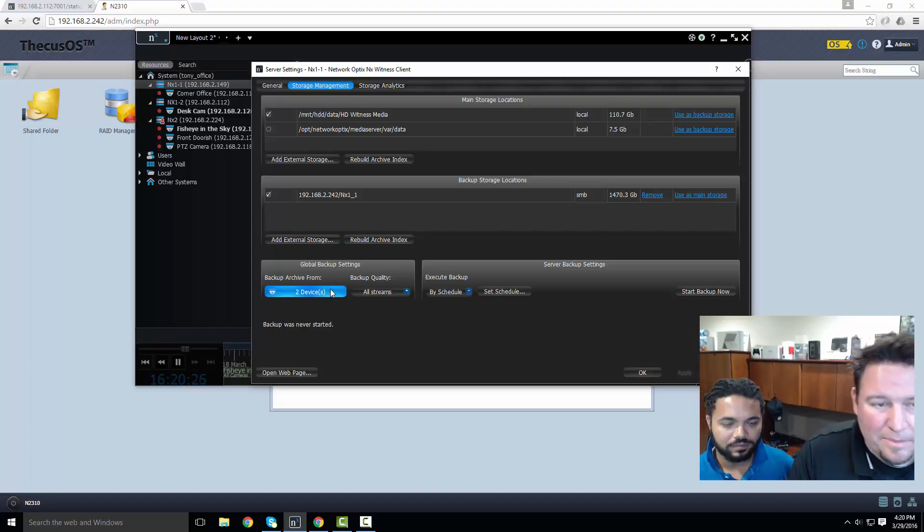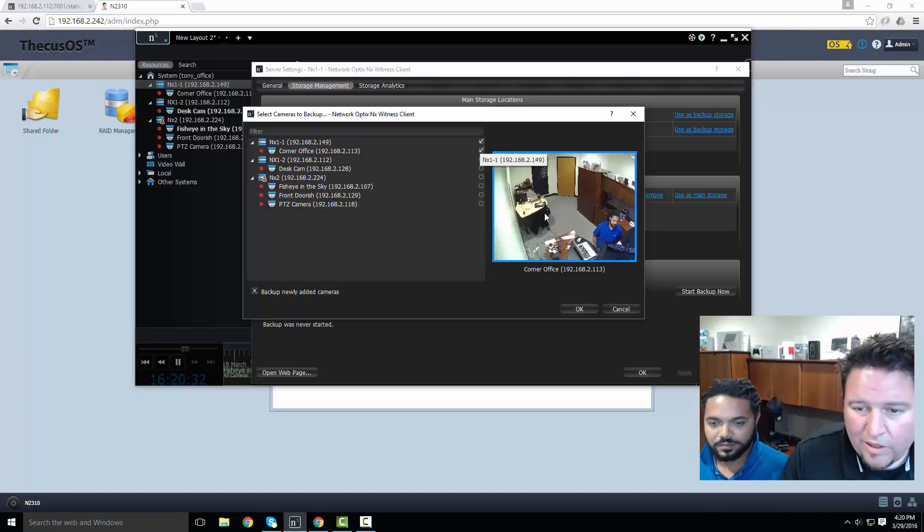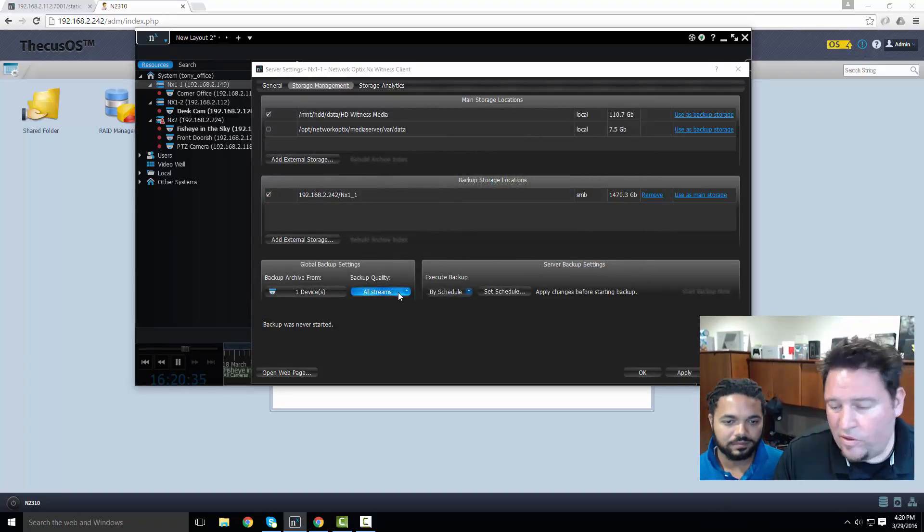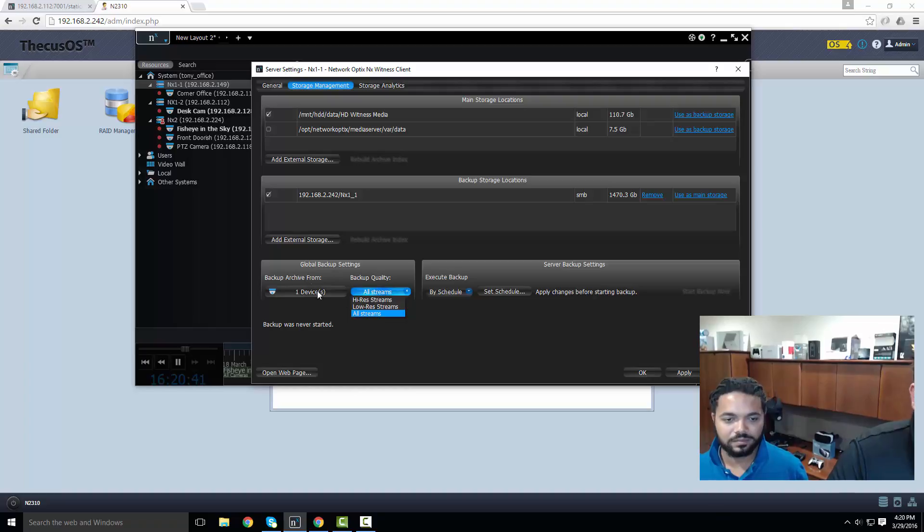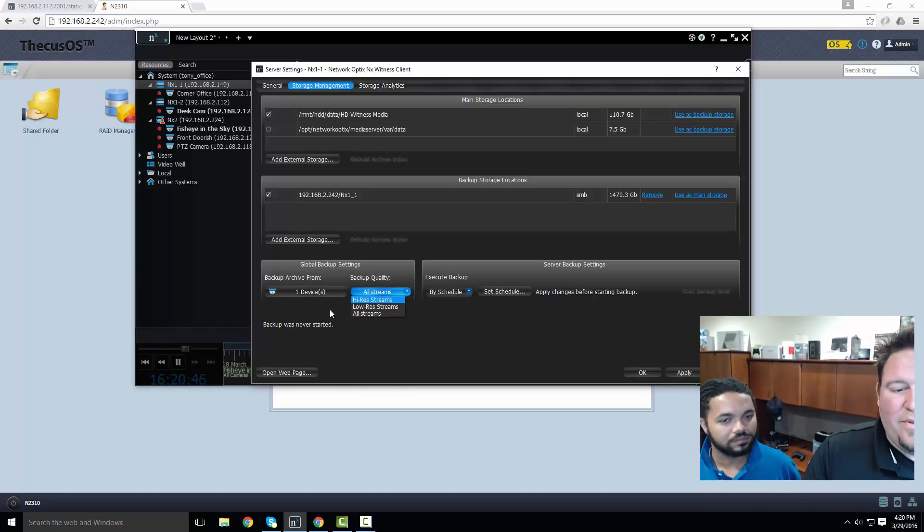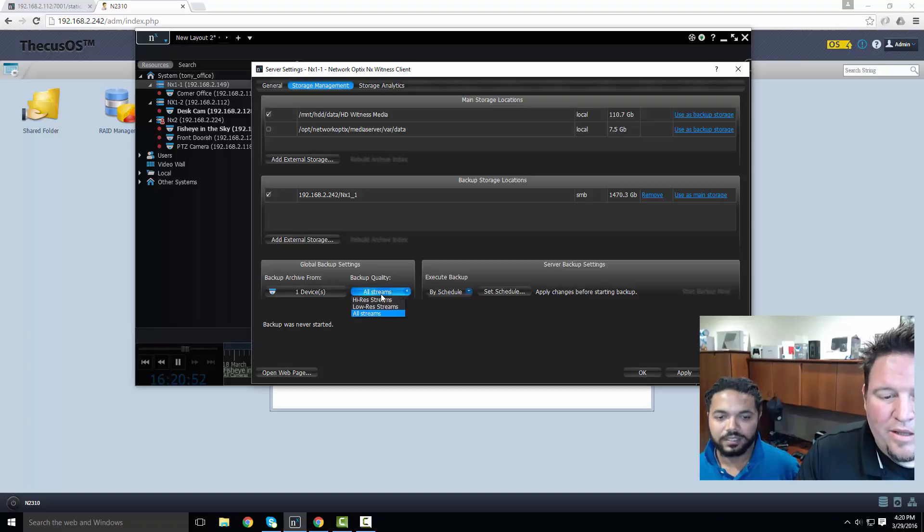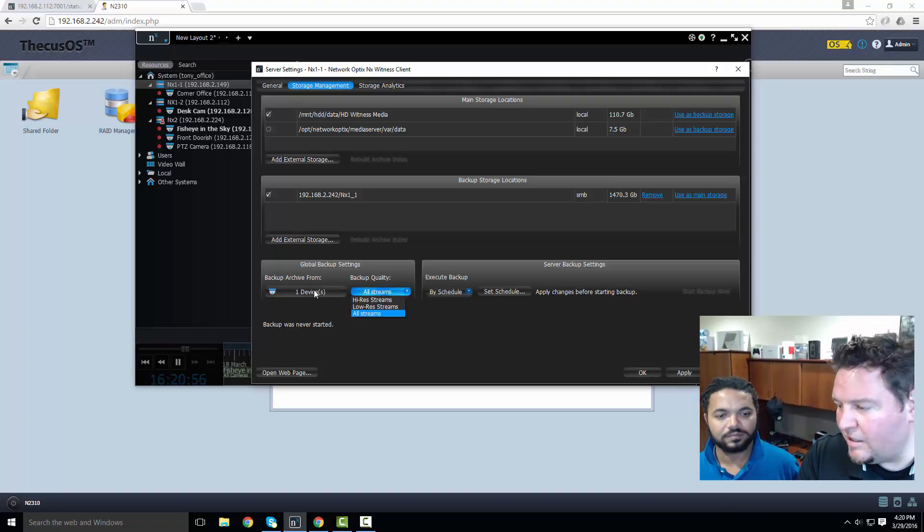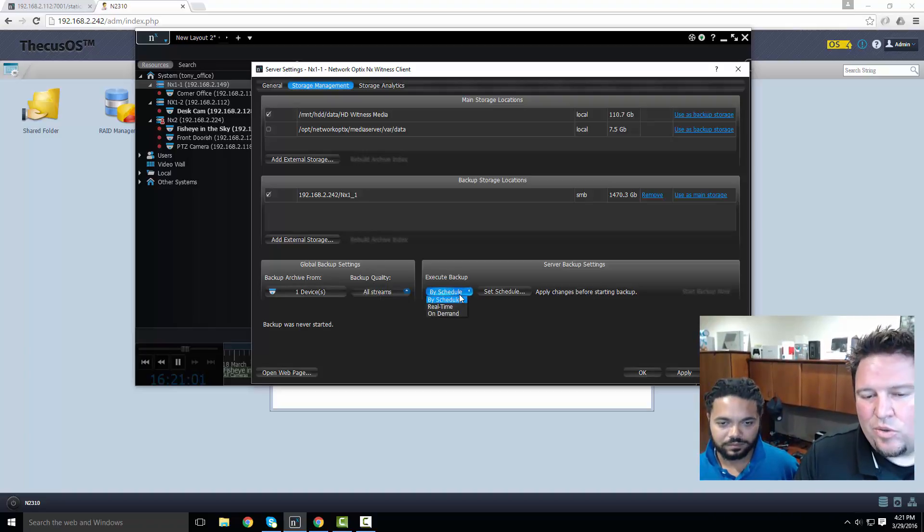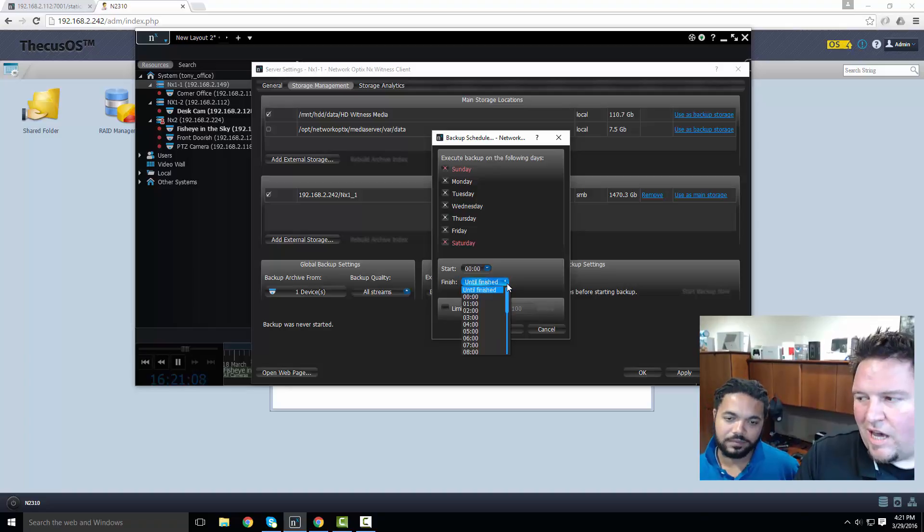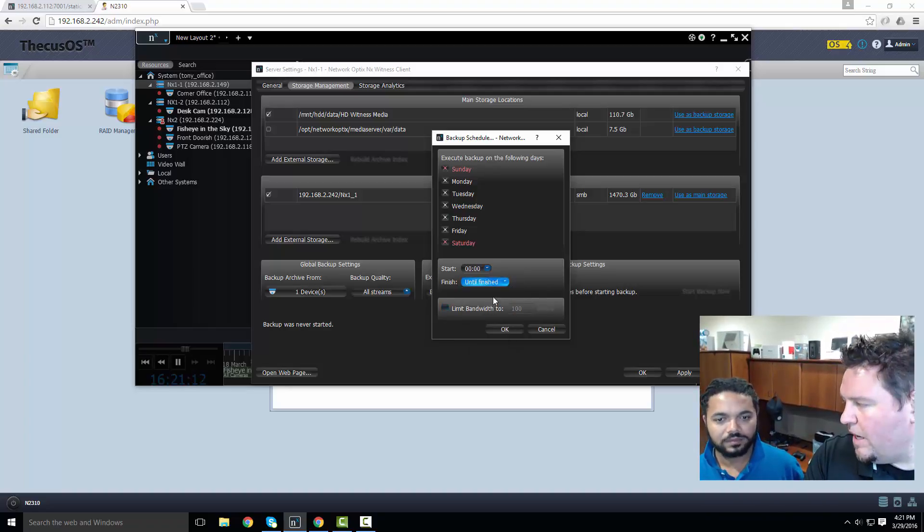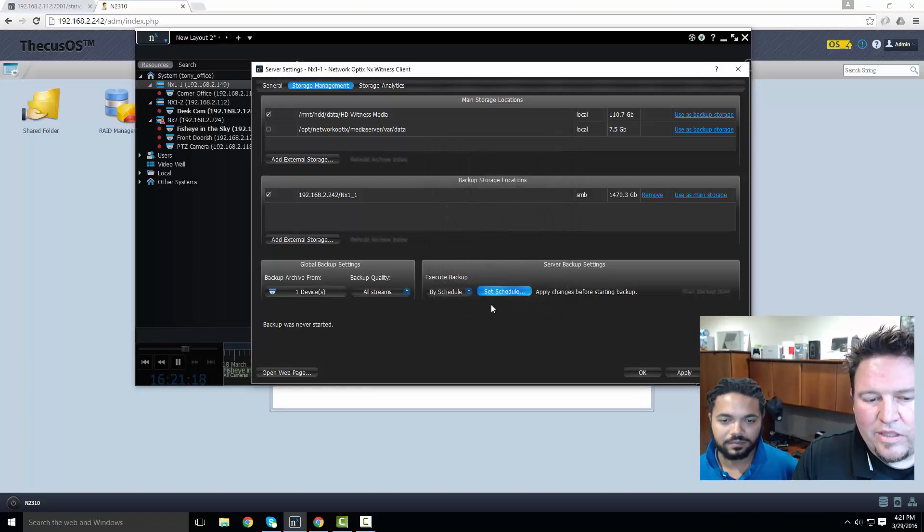For my NX1-1, I've already got it set up here. It's backing up the corner office camera that's connected to that NX1. It's backing up all the streams - you can do high-res streams, low-res streams, or all streams. These are global backup settings. Right now I've got one device set up by schedule - every day at midnight back up until it's finished. I can limit the backup to just an hour or as long as I want. I can even limit the bandwidth on the backup just to make sure my network isn't flooded.